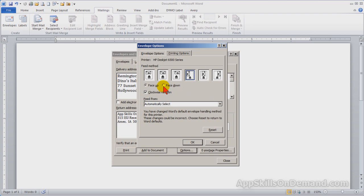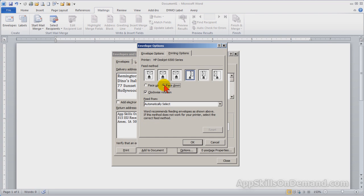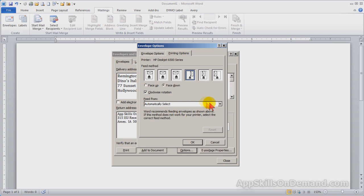We need face down with the letter inserted to the right side of the printer. We'll leave feed from on automatic select, but if you have a special tray for holding many envelopes, you would select it here. Click OK.